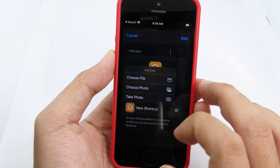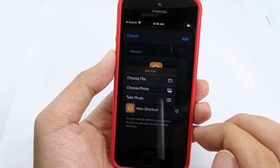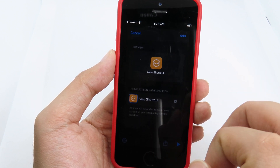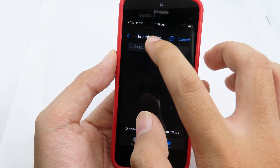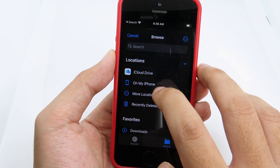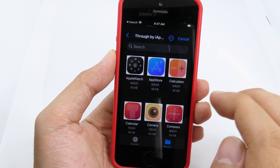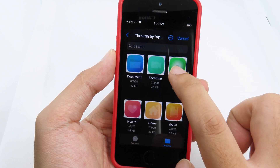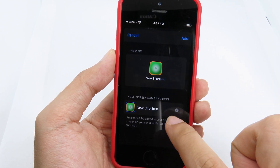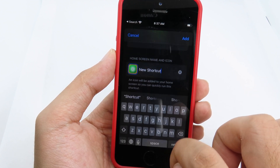Now click on Add to Home Screen — this is very important, it's where you change or add a custom icon. Click on the icon area and choose From File, since we already downloaded the icon to Files. It will pop up — go all the way back, then navigate to iCloud Drive, go to Downloads, and open the folder we created. Select Find My.